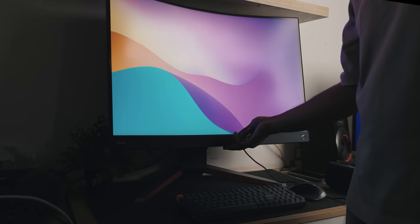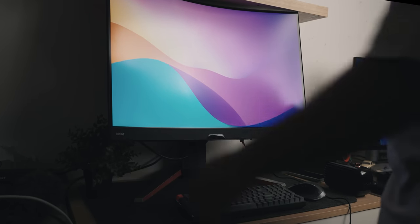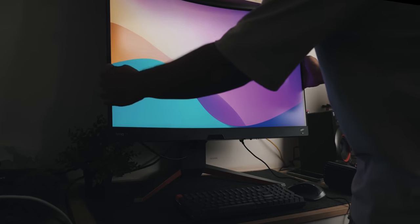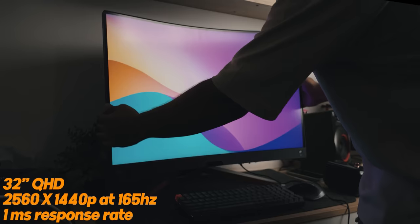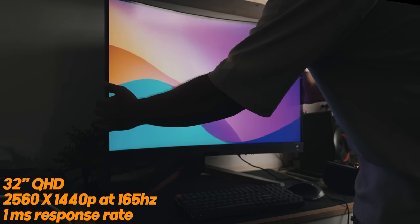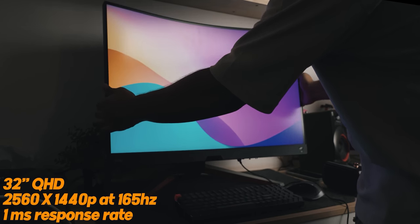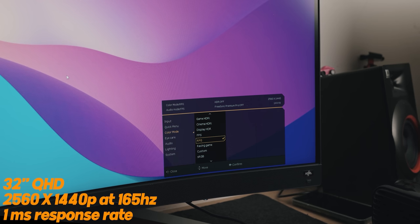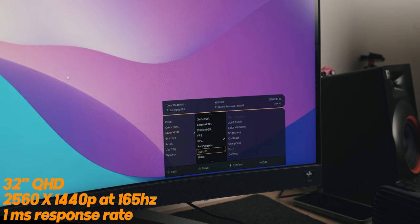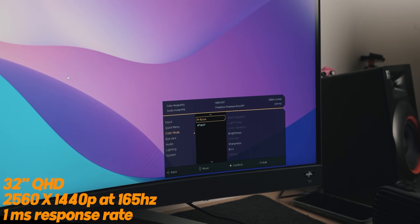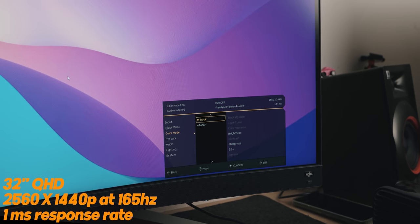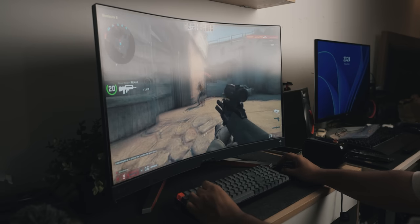Now let's move on to the EX321R, which is the curved gaming monitor. This is the one I'm really excited about because it's a curved monitor and it's also QHD with a resolution of 2560 by 1440, refresh rate of 165 hertz, and of course the response rate of 1ms. This is a very big box, so I'm just gonna do the unboxing and set it up and then talk about it.